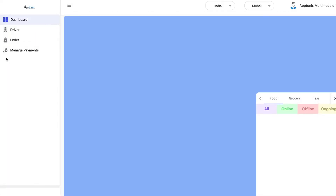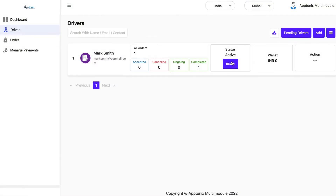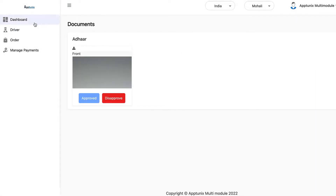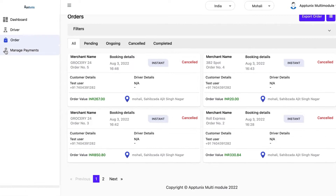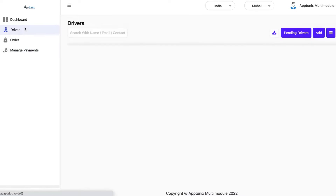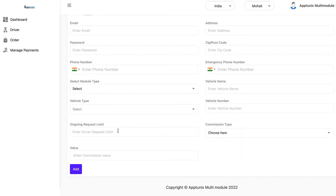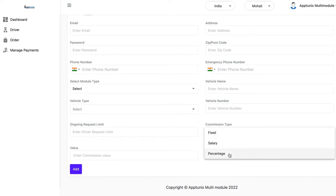Now we have the driver panel. Here you will be able to see all the details of the drivers — driver listings, their statuses, how many rides they have completed, how many orders they have, their wallet amount, and you can view their documents as well. In the order section you have more details. In manage payments, according to the rules the admin has set up for pricing and earnings while adding a driver, details like vehicle type, vehicle number, and commission type — whether fixed, salaried, or percentage-wise — will be visible here.